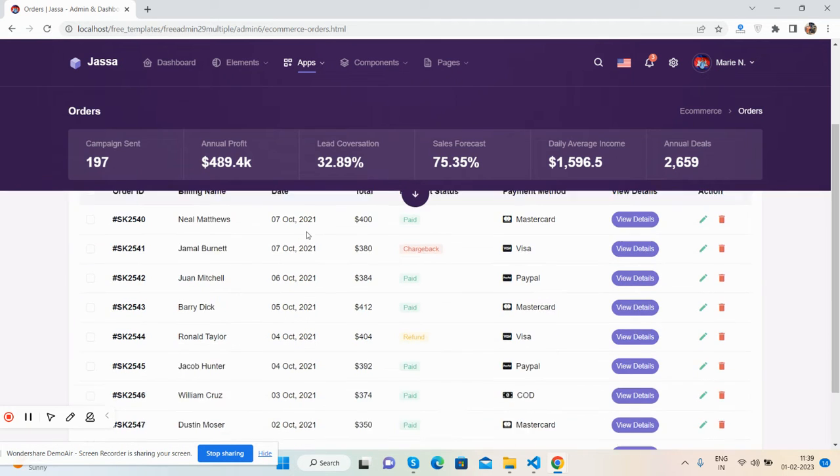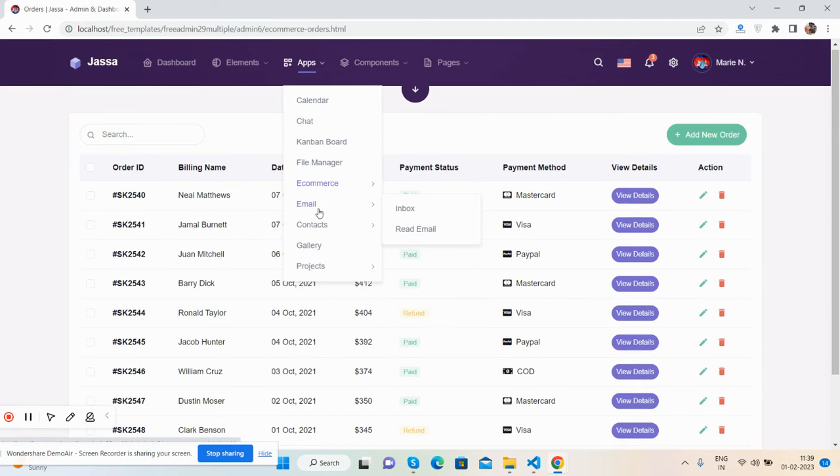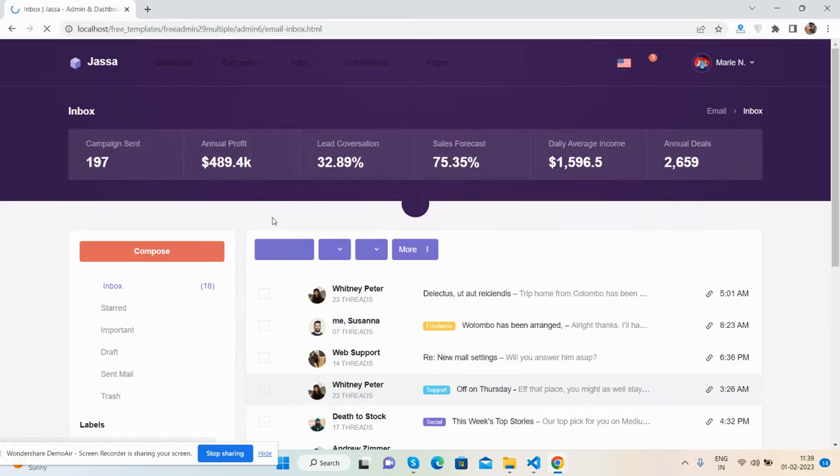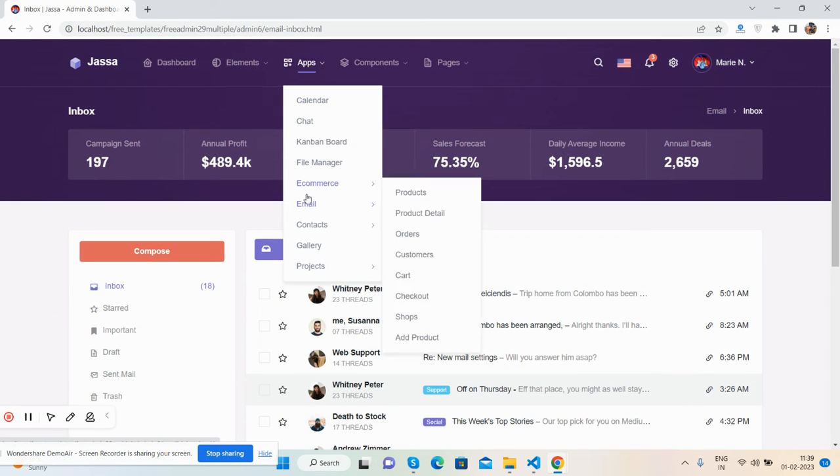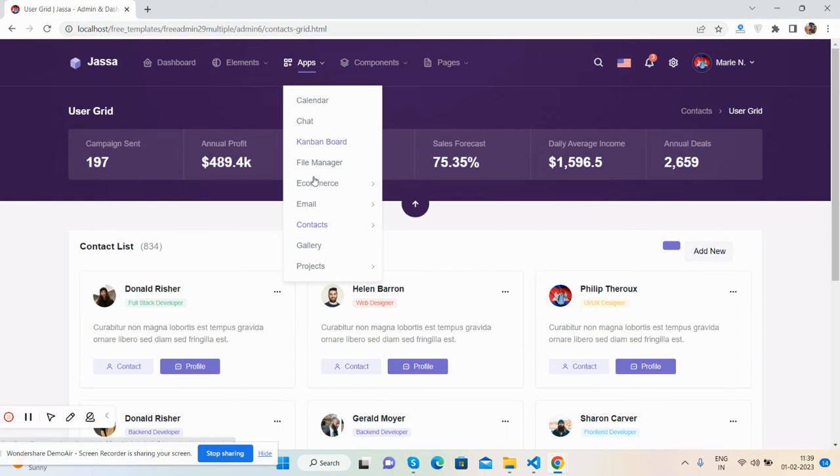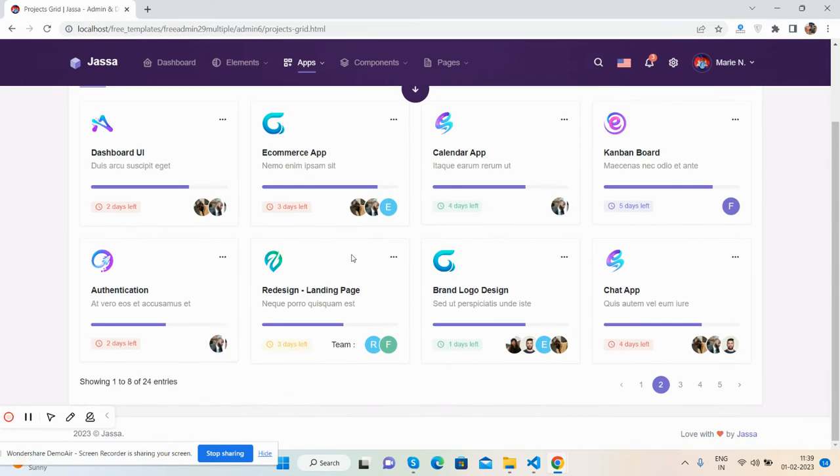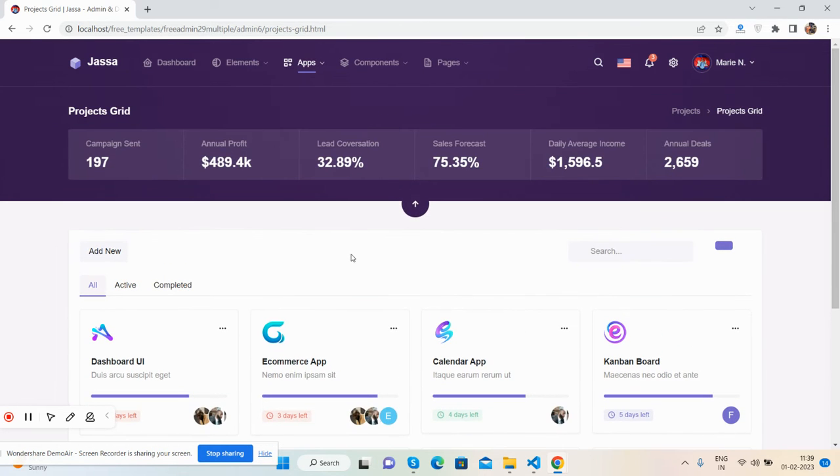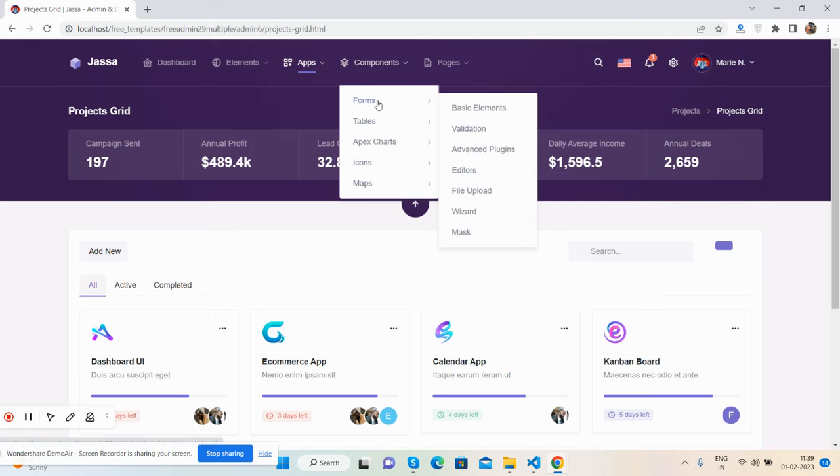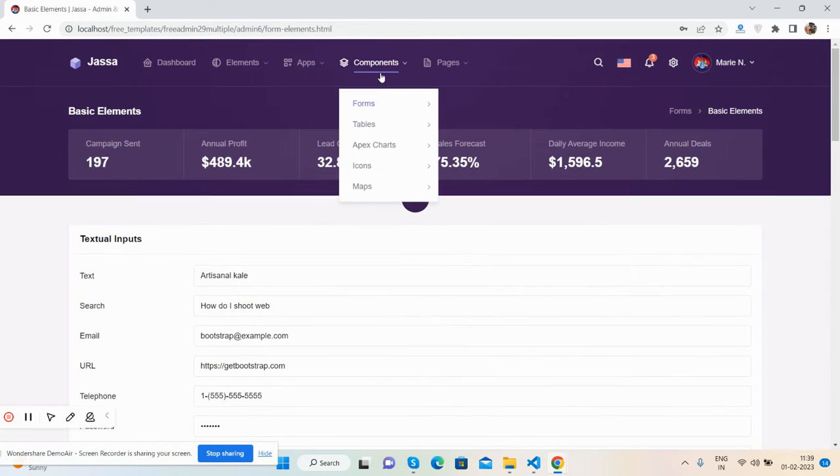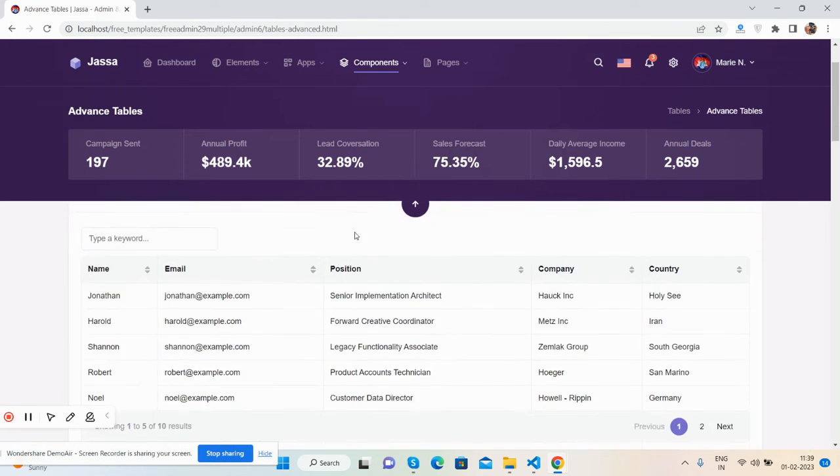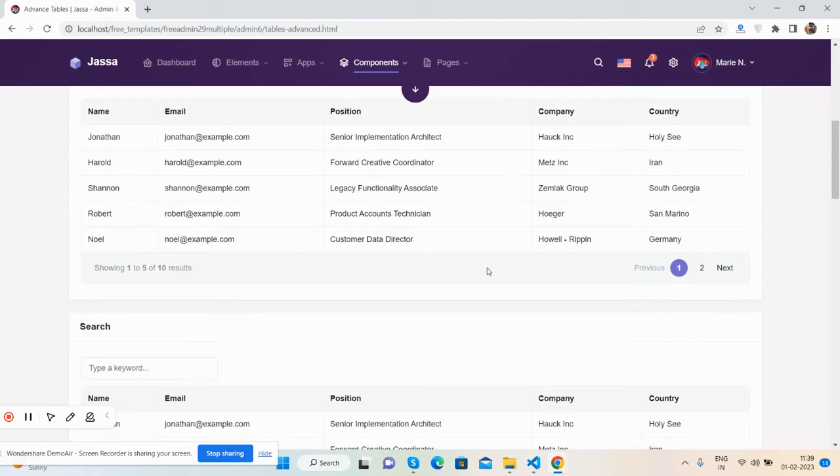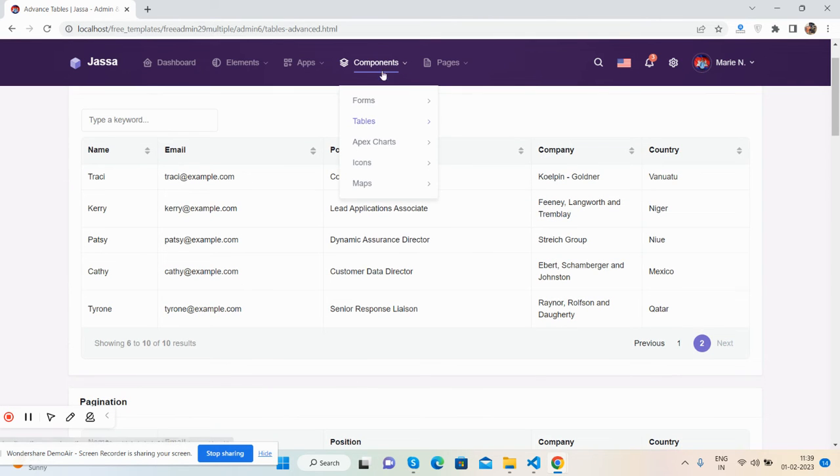Email inbox - see the beautiful email inbox, contact user grid, and projects like project leads and project settings. Also, form components like basic forms, tables like Bootstrap basic and advanced tables. See the data tables in the advanced section.